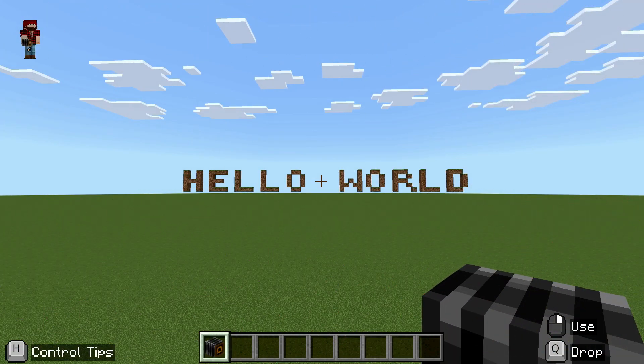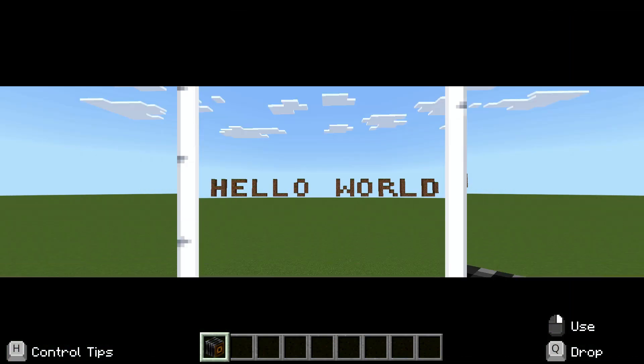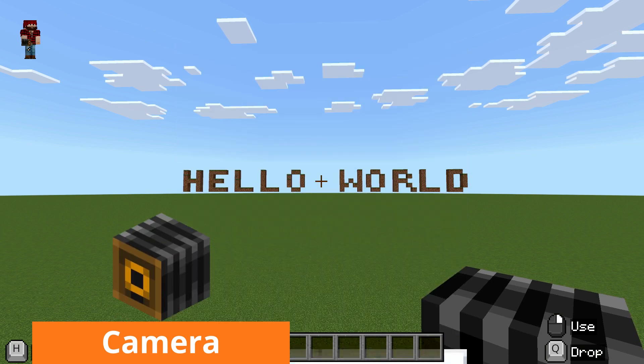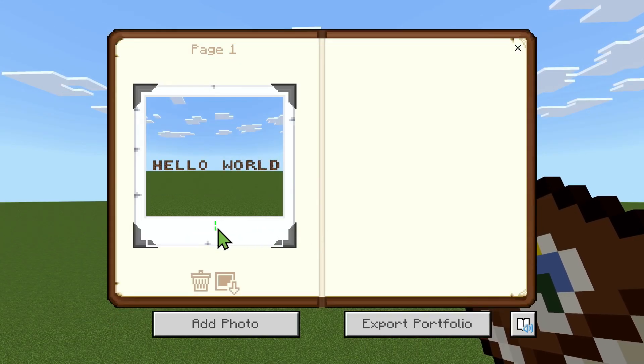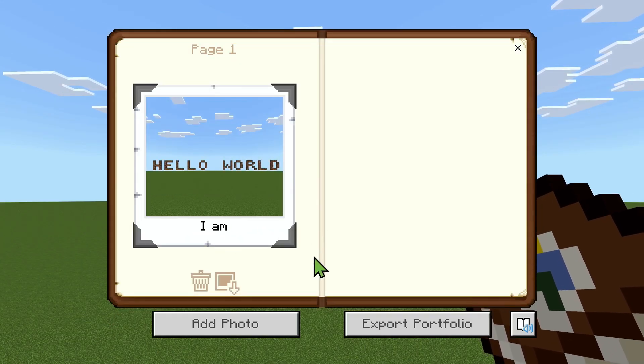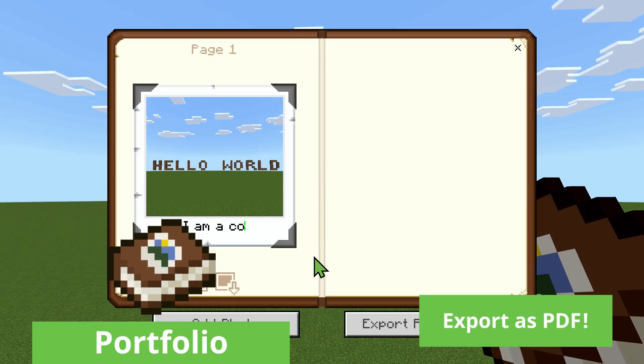Students can capture snaps of their sky-written messages using the camera tool, saving their first bit of real output to their portfolio for assessment.